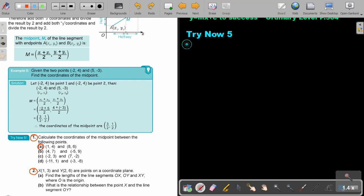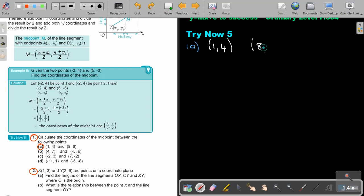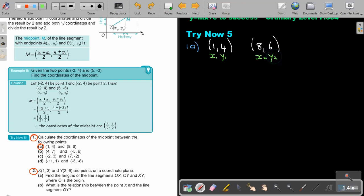Let's start. Number 1, A: calculate the coordinates of the midpoint between the following points. Let's write down the points: 1 and 4, and 8 and 6. Now let's mark — this is point 1, so this is x1, y1. This is point 2, so this is x2, y2.